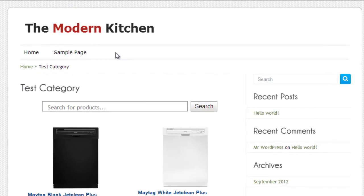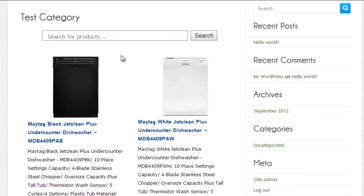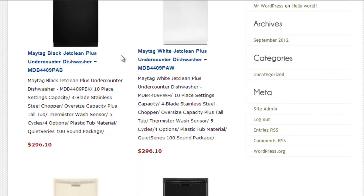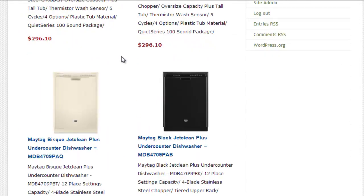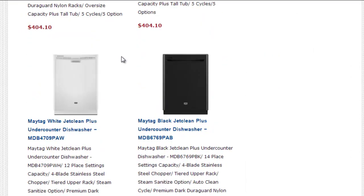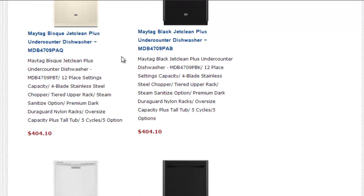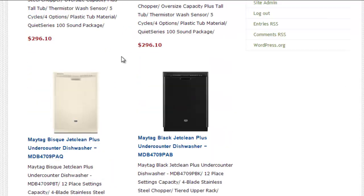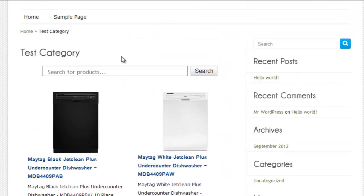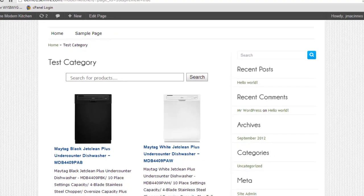As you can see, the category contains all of the products that were returned by the search that we just defined. Now that you know how to use Sellfire Search, let's learn about how we can customize the look and style of the product advertisements.